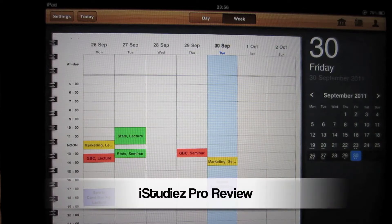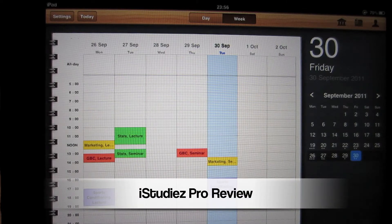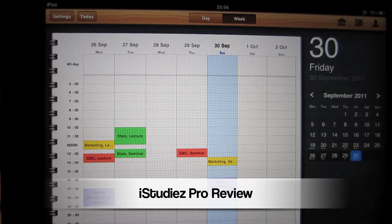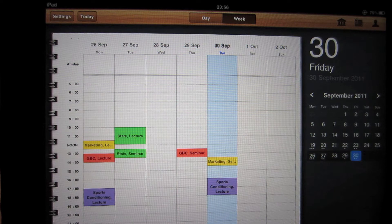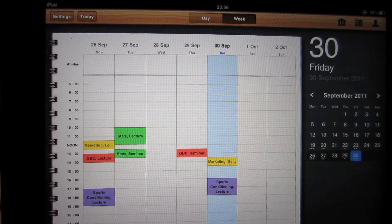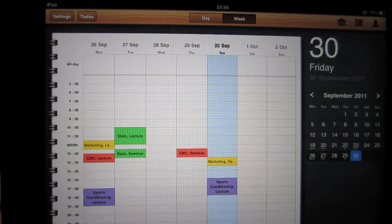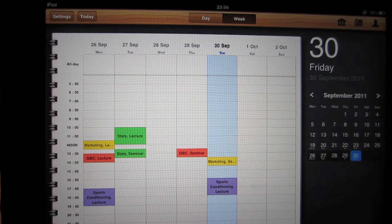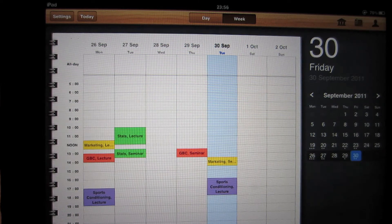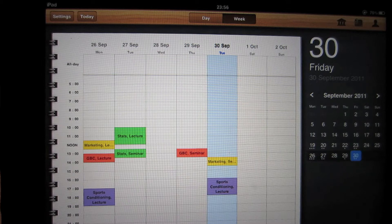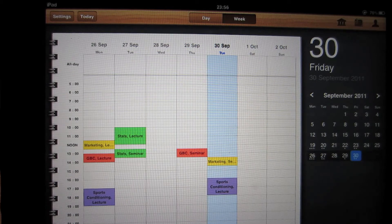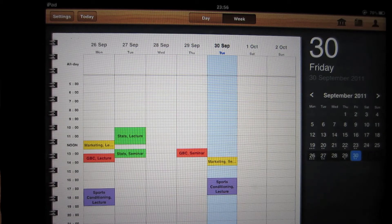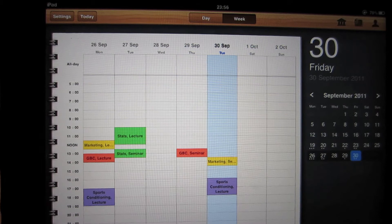In this video I'll be reviewing iStudies Pro. I've been using the app for around 5 days and I absolutely love it. It's really helped me to organize all my work for the start of university. And I would recommend it for any type of student, whether you're a university, college or secondary.